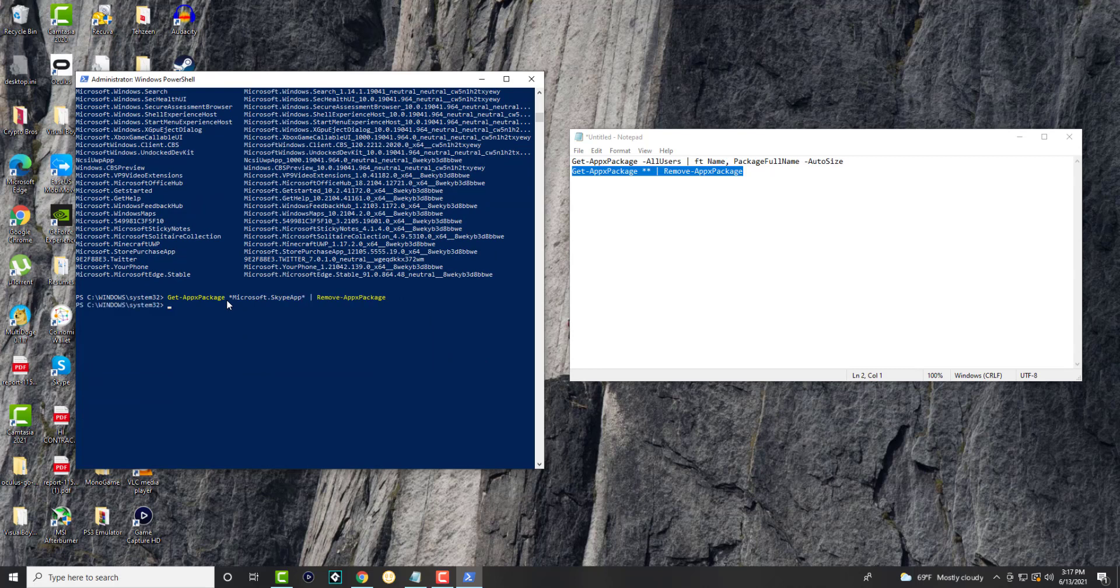and it'll delete the package. So we can just press Enter, it will delete the package. You'll type it in here, I think I did it correctly, and it will delete the package for you. This is how you delete